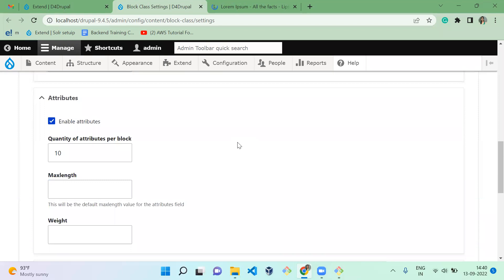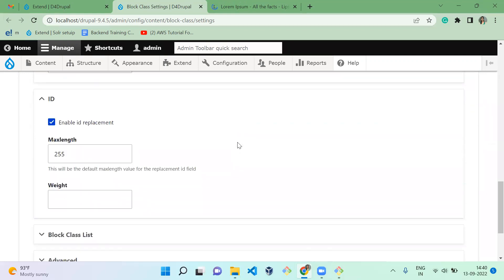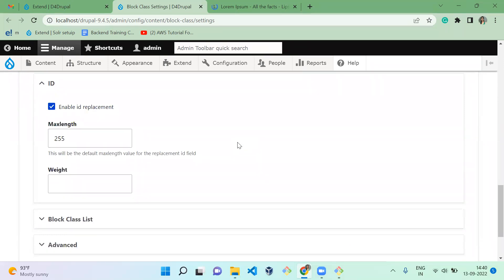Next is Attributes. Normally for HTML tags we have a lot of attributes like class, ID, styling, and so on. Similarly, you can add your own new custom attributes here — there is a limit you can extend. For the ID field: by default, block layout will provide some ID for us, but when you want to replace it, you can enable that option. The max length for ID is 255.